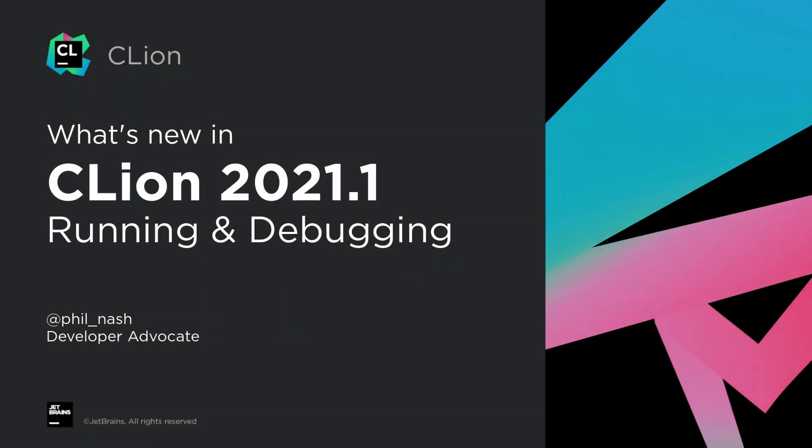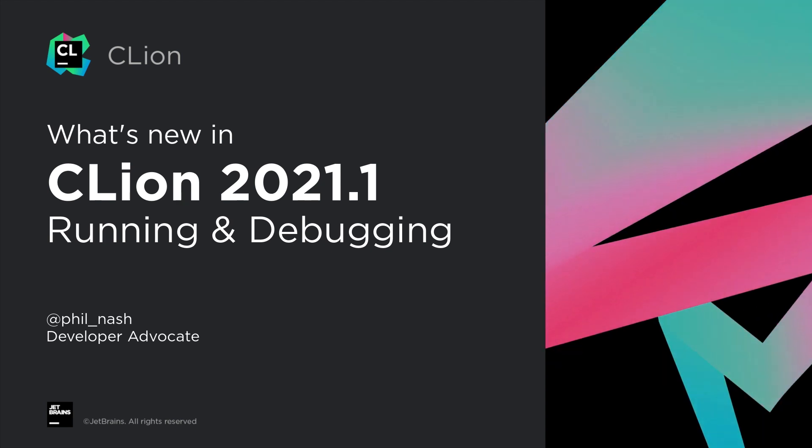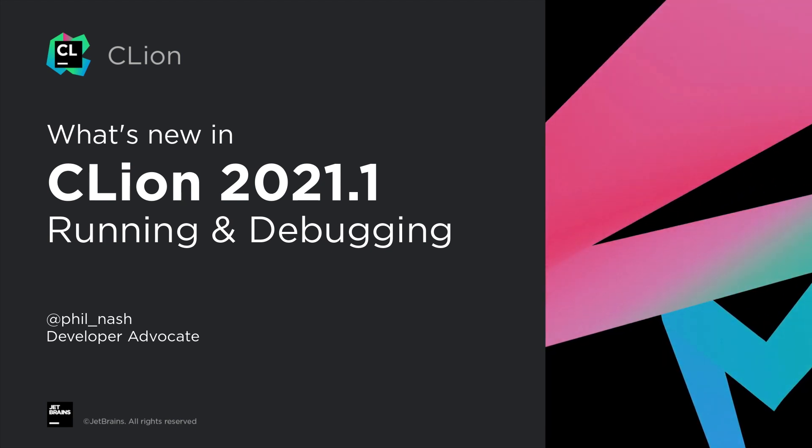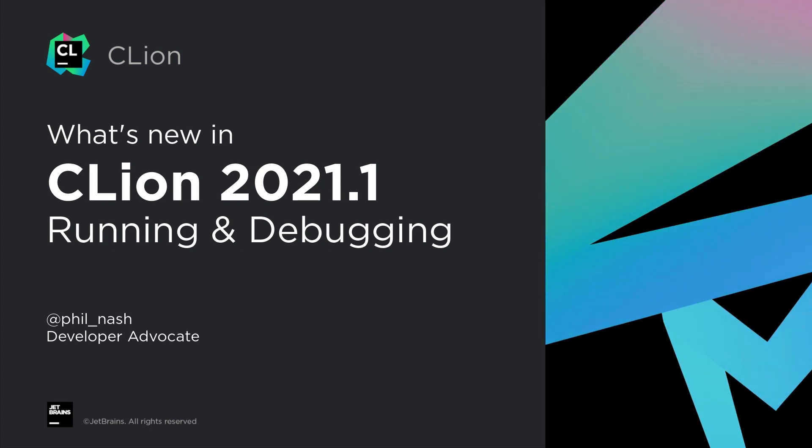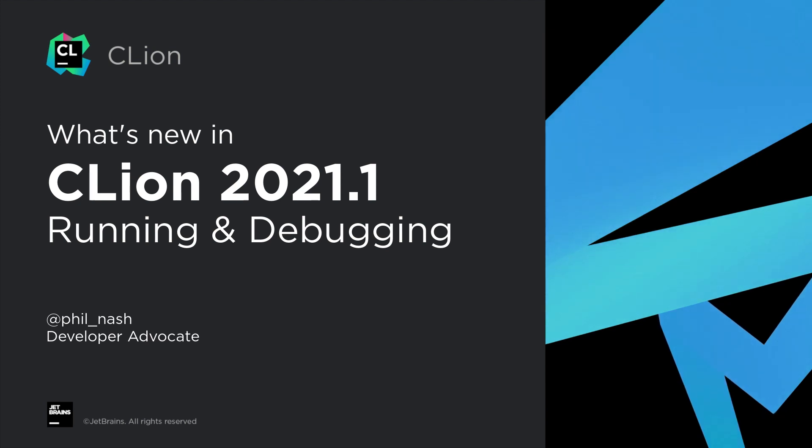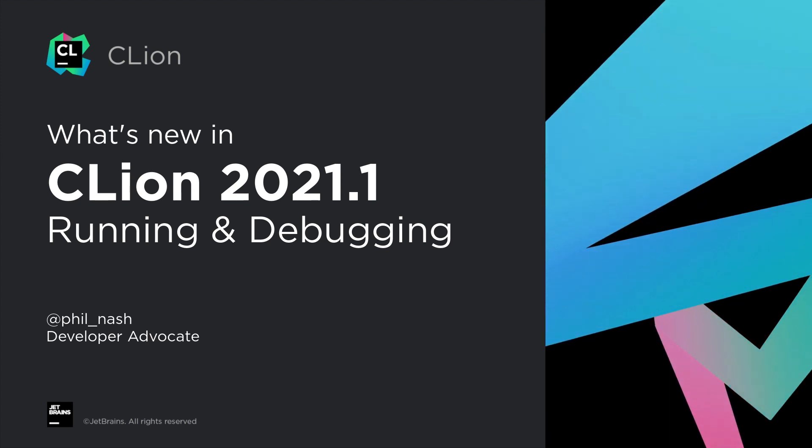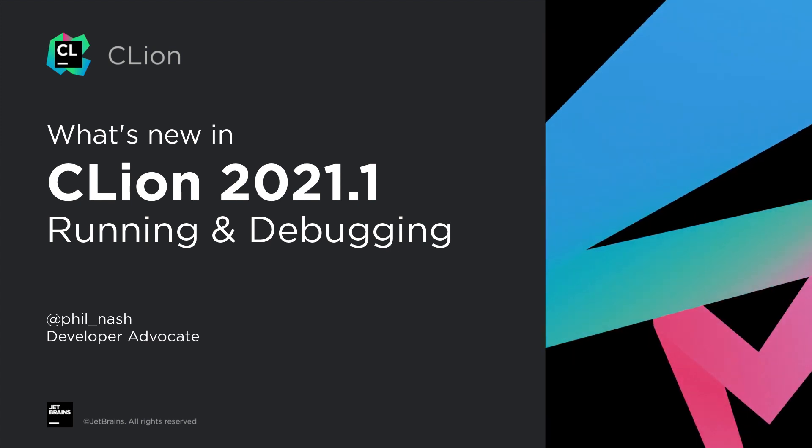When it comes to running and debugging your code, as well as remote development, we've made a number of enhancements to some of our existing features. Let's take a look, starting with the debugger.